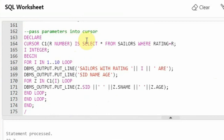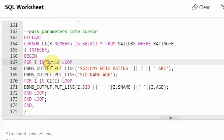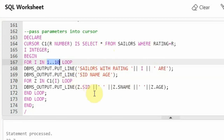You can also pass parameters into cursors. I said 'cursor C1(rating number)' — so the parameter given to the cursor is 'rating' which is of type number. This is the syntax for how you pass a parameter into a cursor. Rest everything is the same. I said I is an integer, begin, and I am looping for the ratings from 1 to 10. Then printing 'sailors with rating i r', then SID, Sname, and Age — because I am printing the rating as the heading, I am not including the rating attribute in the output.